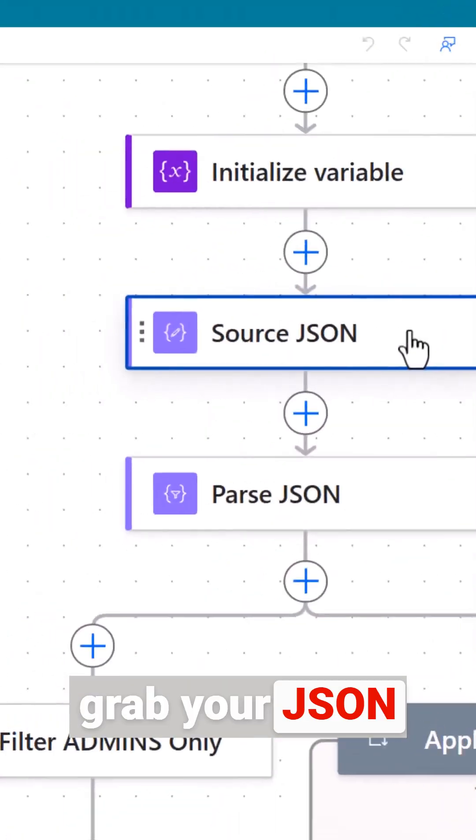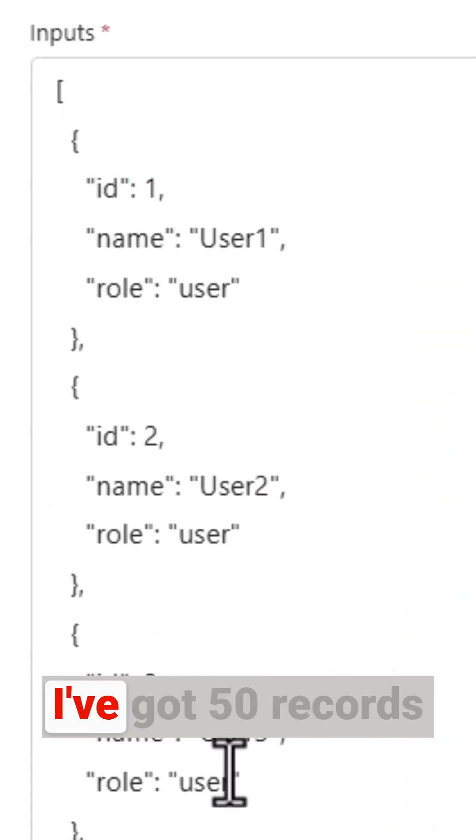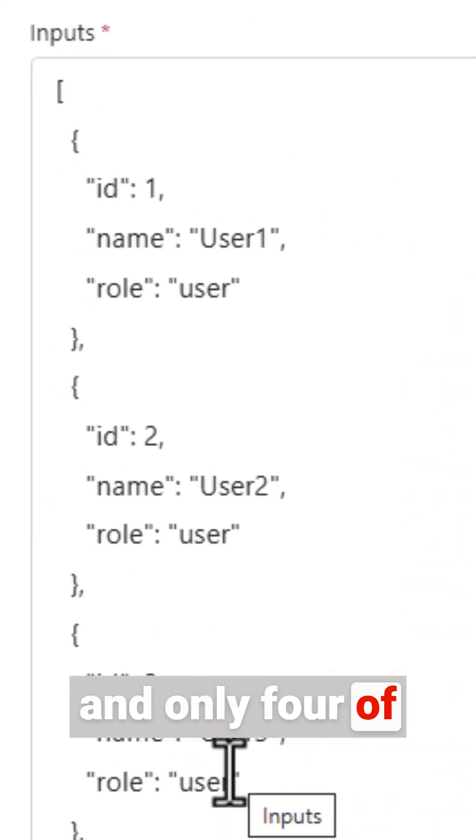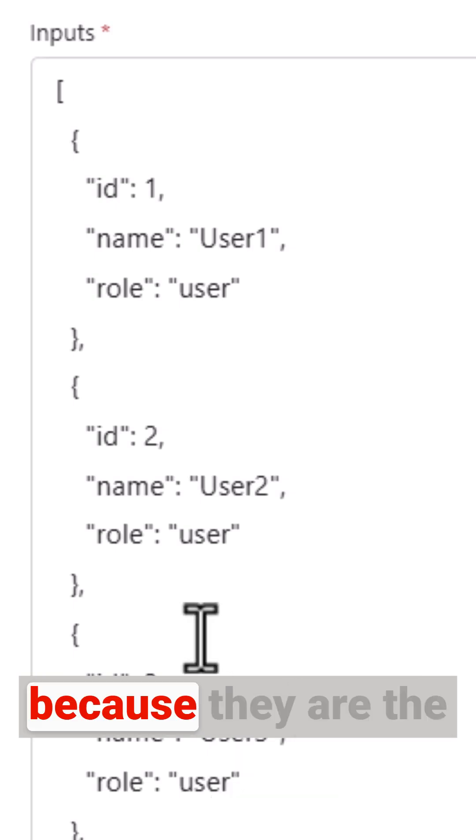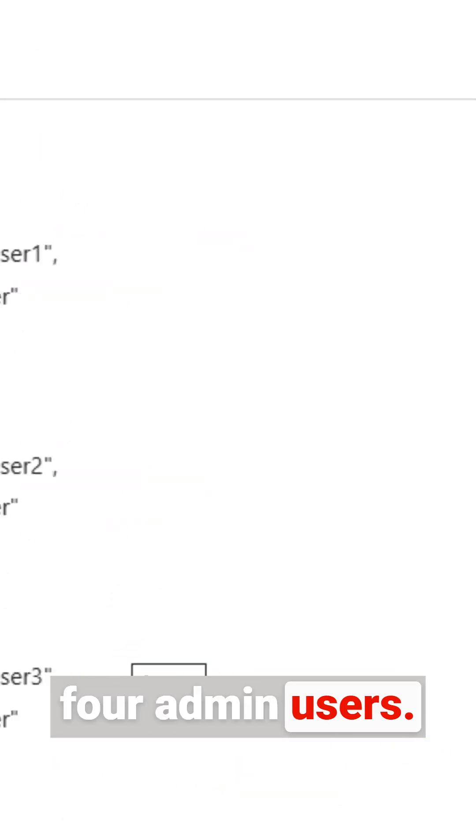Here's the fix. Grab your JSON formatted data. Mine looks like this. I've got 50 records and only four of them I care about because they are the four admin users.